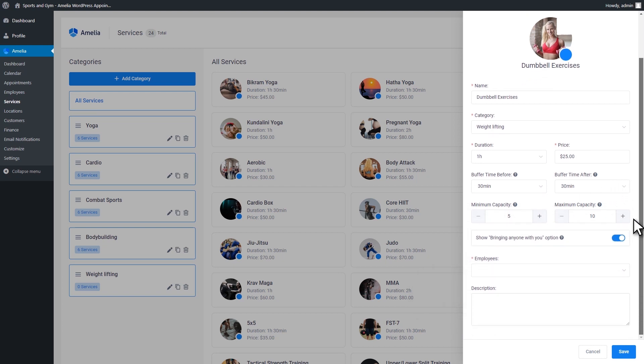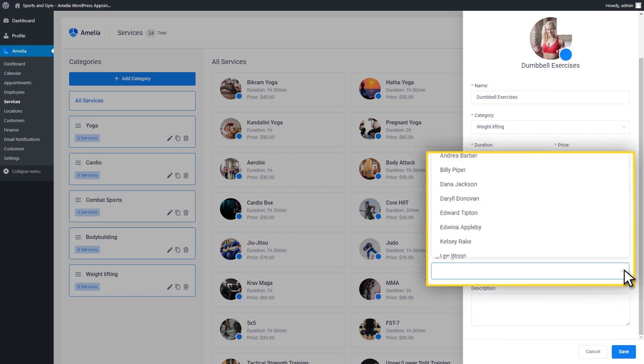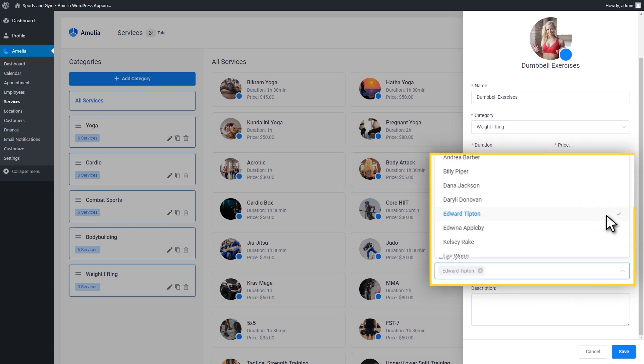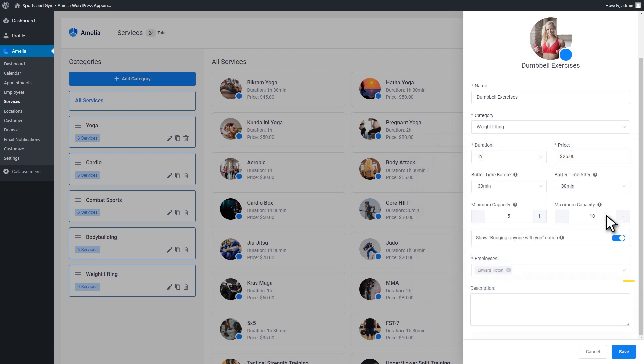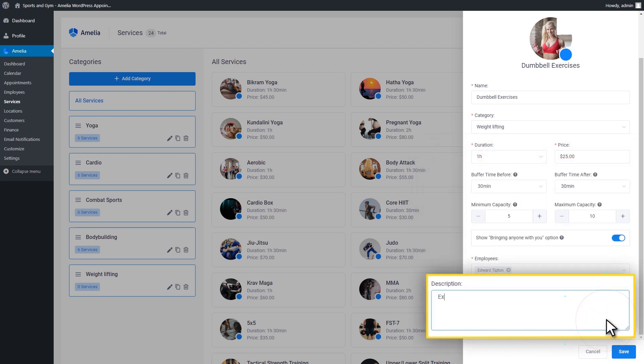The Employees subsection allows you to select the person assigned to the service. Next, add the description that will appear on the front page when you use the front-end booking catalog.